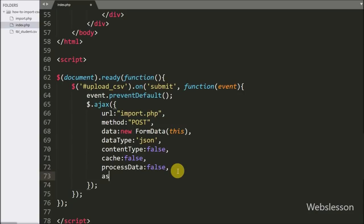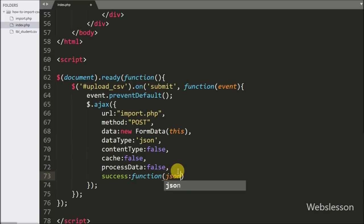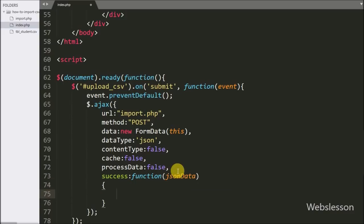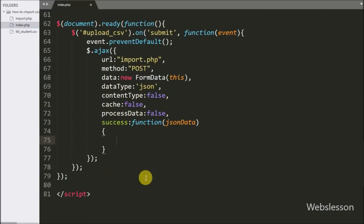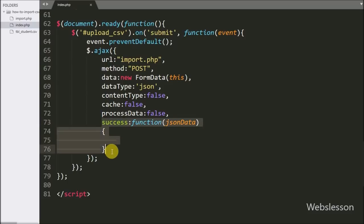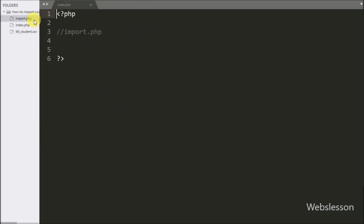Lastly we write the success callback function. This function is called if the request completes successfully and it receives data from the server accessible through the JSON data argument. Now the remaining code will be written after we write the PHP code on import.php file, so we move to write PHP code on import.php.